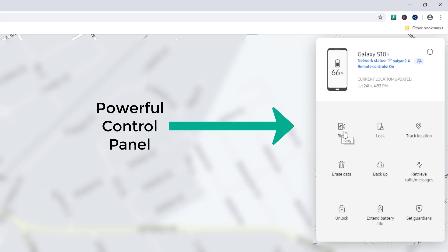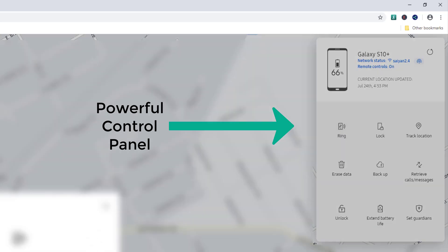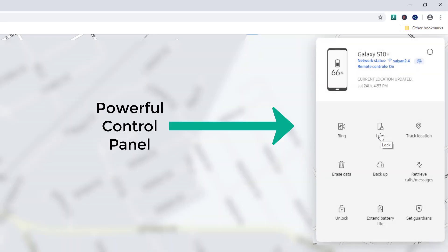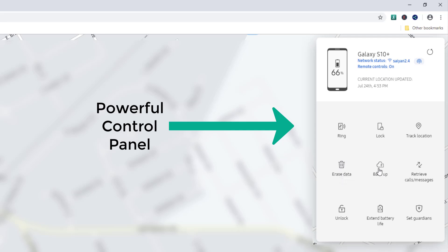Here's the control panel. I can make the phone ring by clicking this button — a great way to find it if it fell behind a table. It will ring the phone for one minute at maximum volume. I can also lock my phone, track the location, and erase all the data on the phone. If somebody stole it and I have something sensitive on there, I can just erase the phone. I recommend first backing up your phone and then erasing it, so if you find it again you can restore the backed-up data.